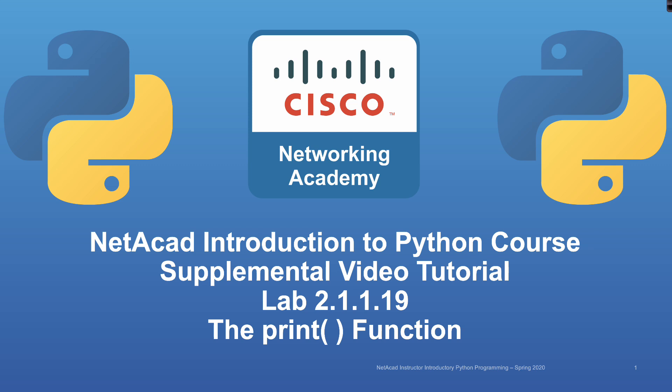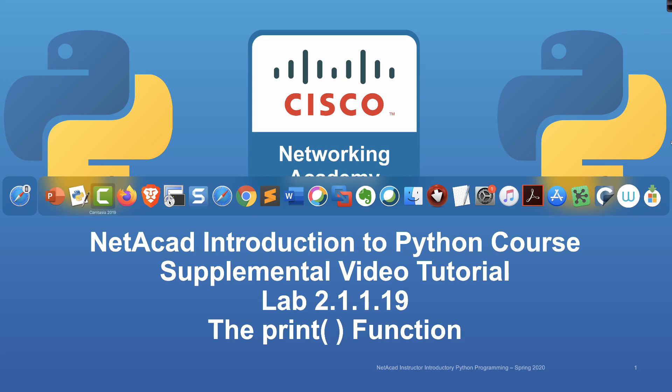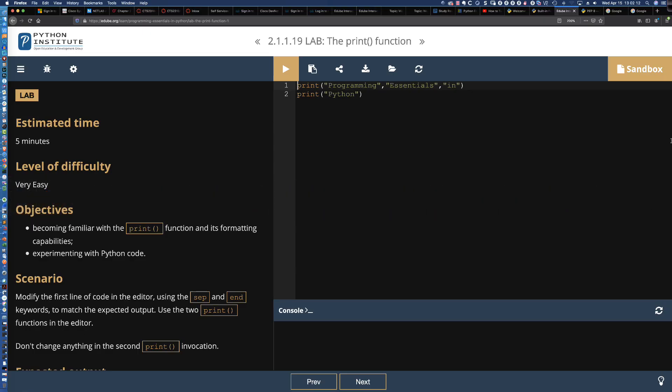Now we're going to talk about keyword arguments in the print function. We've actually already seen these when we were working with the Integrated Development Learning Environment, or Python's IDLE, which is an interactive interpreter that allows us to check out our code and test a few things before putting it into a file. Lab 2.1.1.19 is all about these keyword arguments.